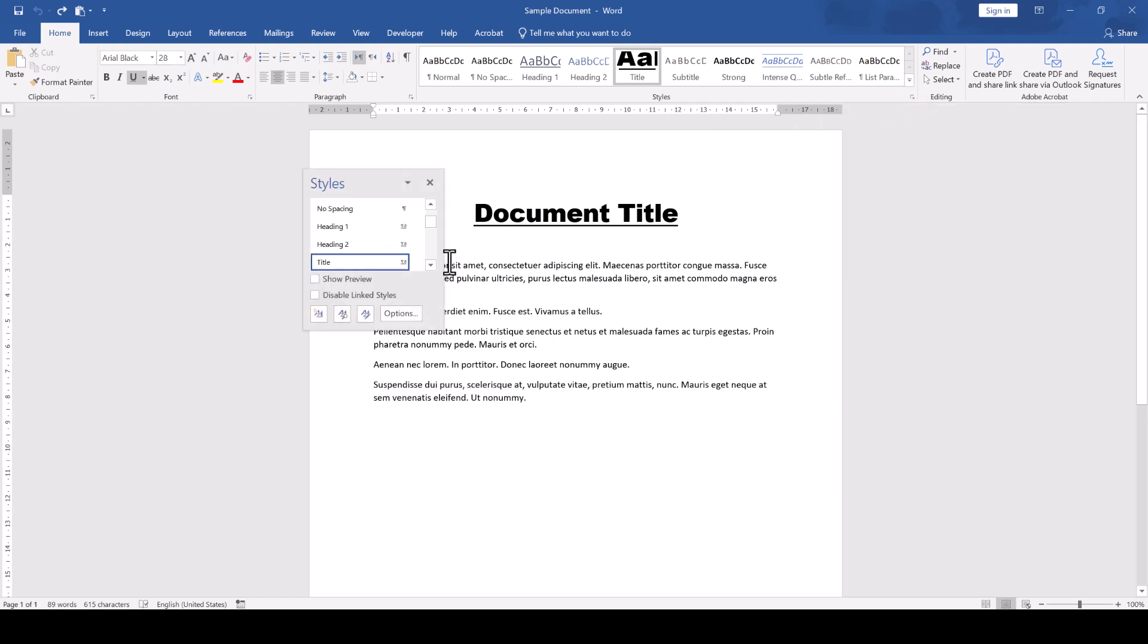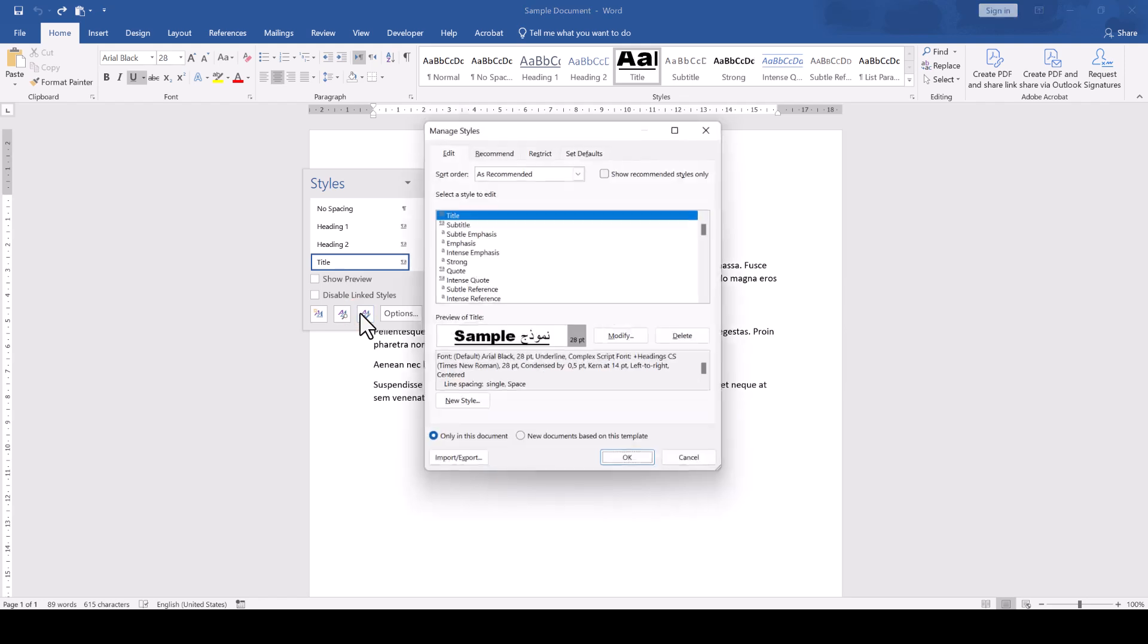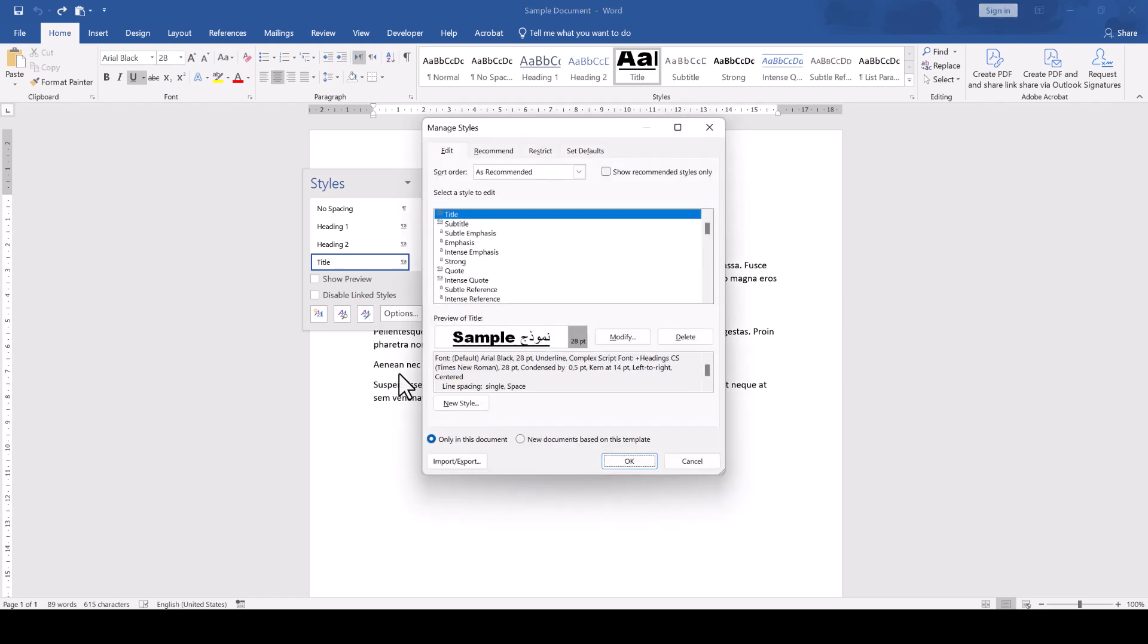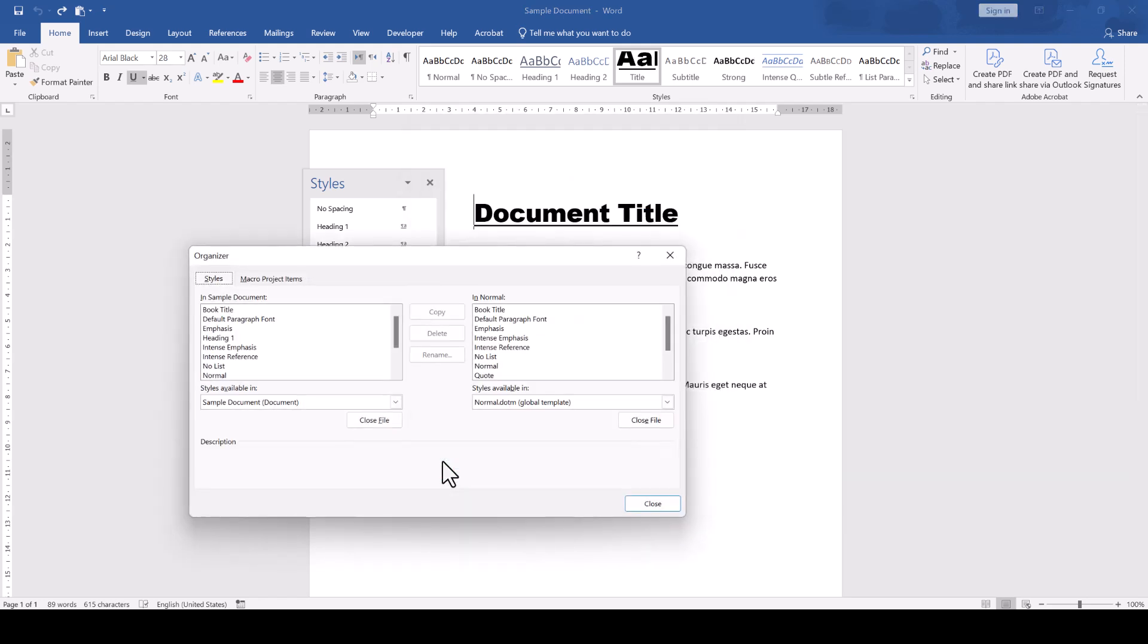Then we click on the Manage Styles button and in the bottom left, we now click on Import Export.